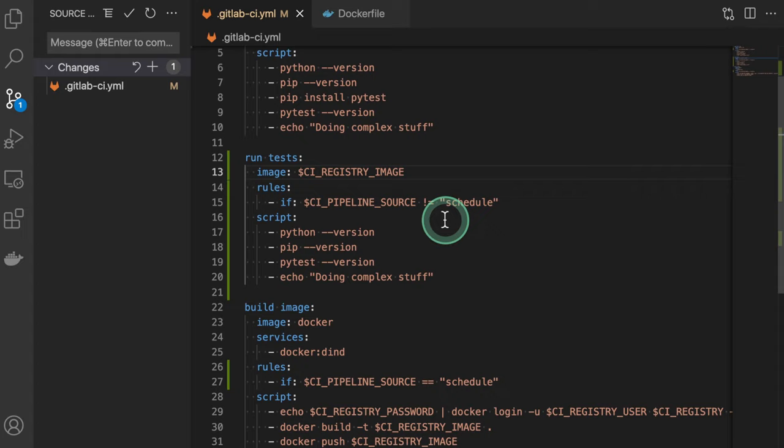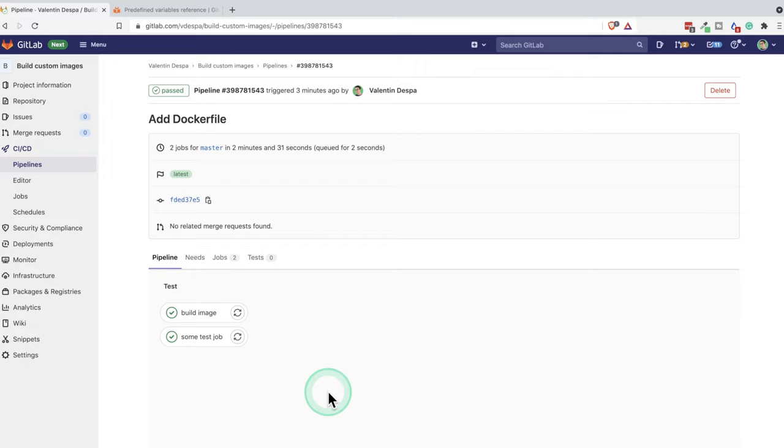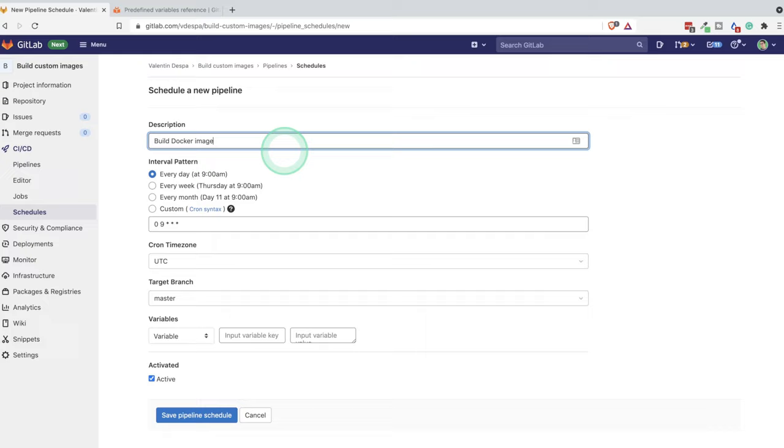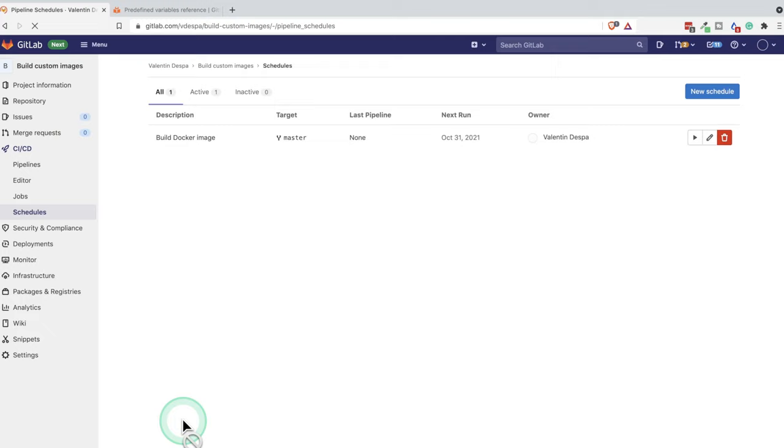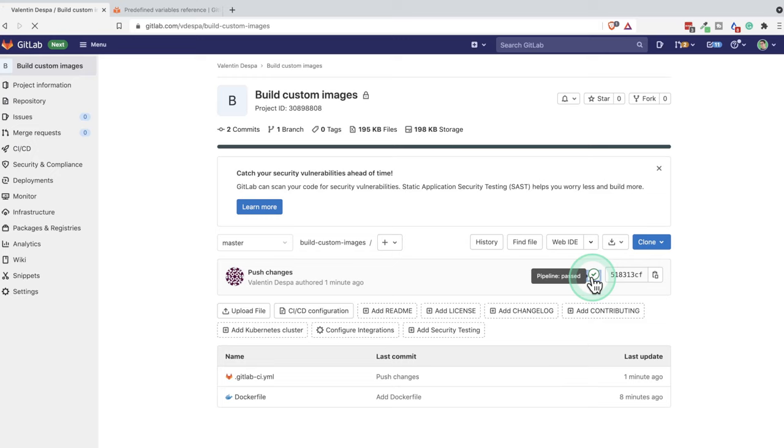So now let's push it, but also go ahead and create a schedule. So from GitLab inside the CI CD schedules, new schedule, let's call it build Docker image, and we can run it every day. Just save it for debugging purposes. If you wish, you can simply manually trigger it once. So let's go back to the project and see how the jobs are doing.